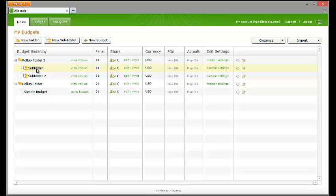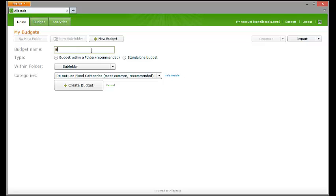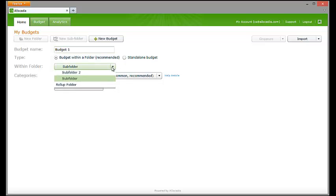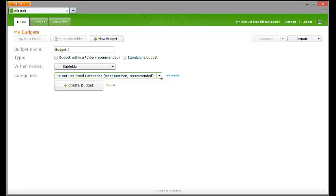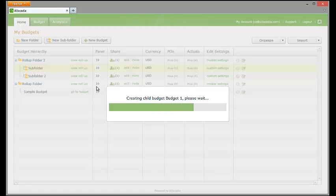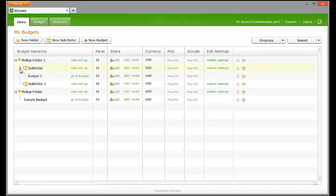To create a budget, single-click and highlight the subfolder that you would like to add a budget to. Single-click the New Budget button. Click into the Budget Name field and name the budget. Ensure the Budget Within a Folder radio dial is selected under Type. A standalone budget is one that is outside of a rollup and will not be included in any aggregated totals. Make sure that the folder you are adding the budget to is selected in the Within folder drop-down. Categories are groupings of activities within budgets. Fixed categories are preset groupings that cannot be edited or deleted at the budget level. Allowing the marketing end-user to establish their own groupings provides flexibility. The majority of our customers do not use fixed categories. In this example, we will go with the Do Not Use Fixed Categories option. Single-click the Create Budget button. Expand the subfolder by clicking the plus icon to see the budget within the subfolder.